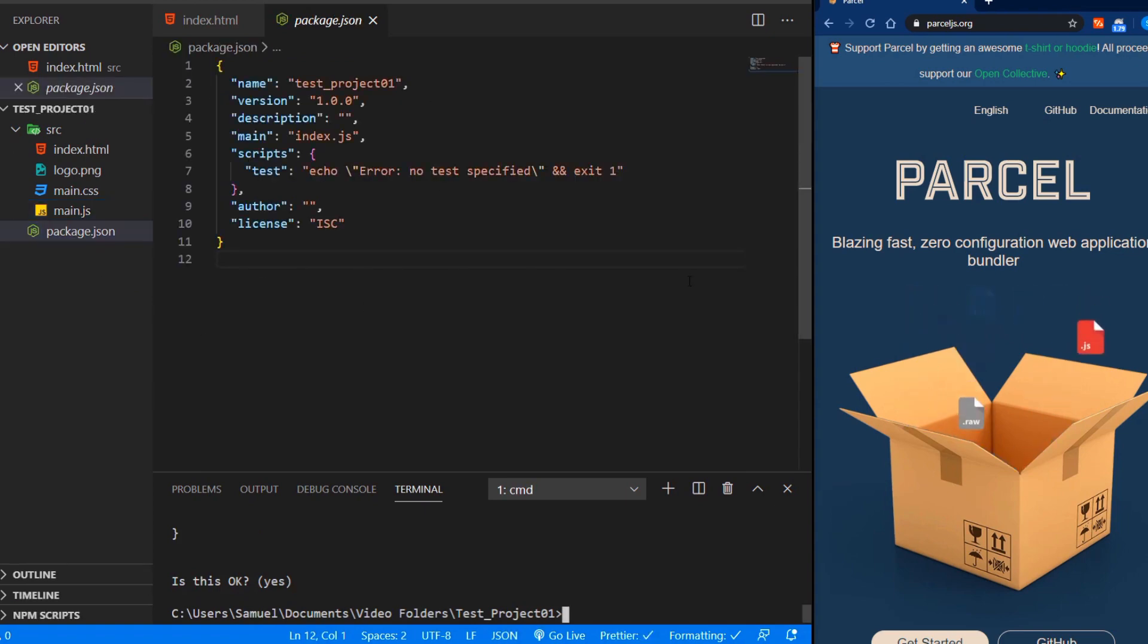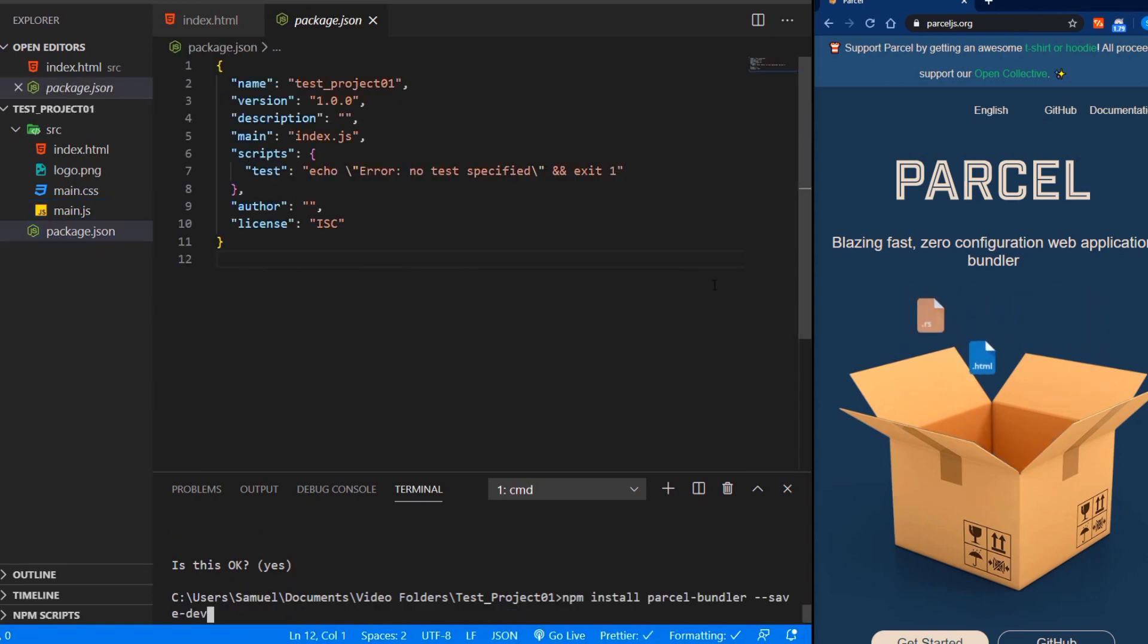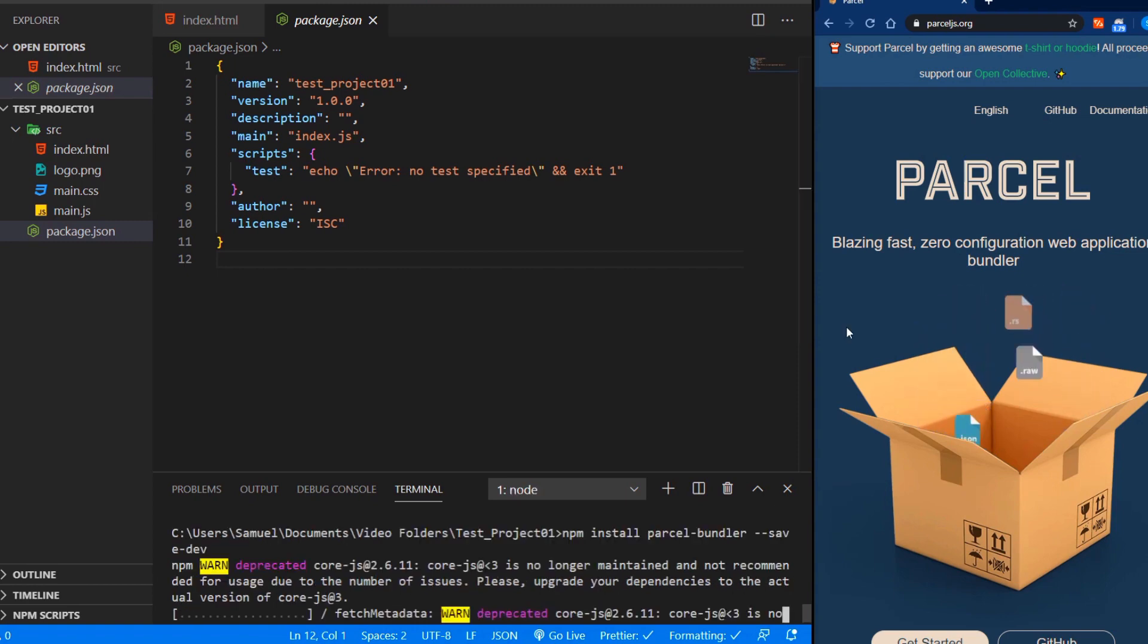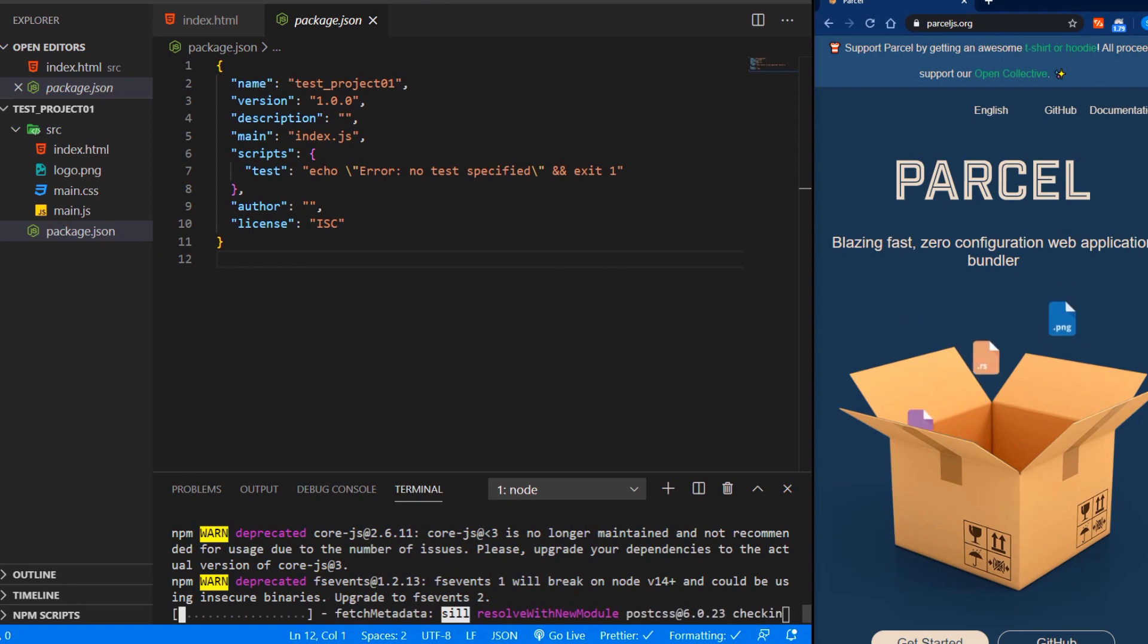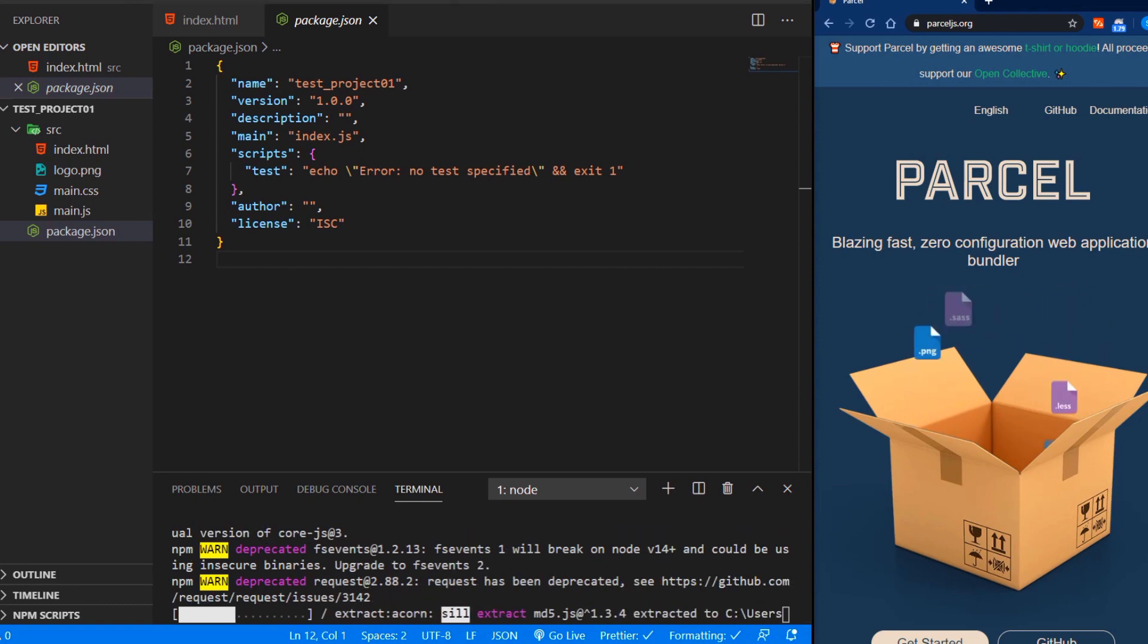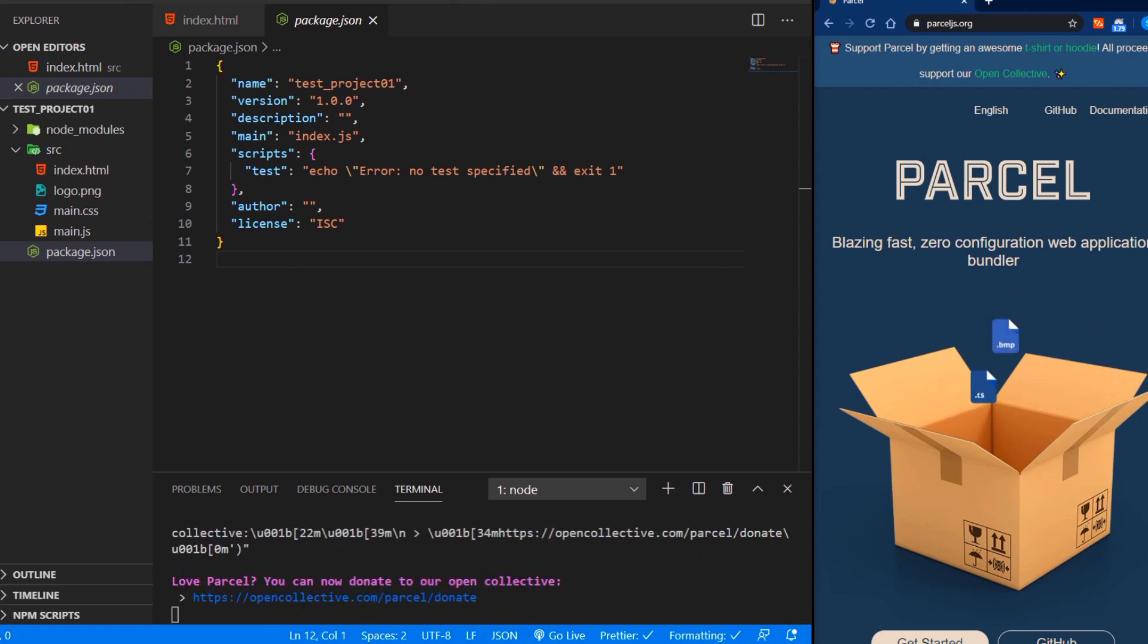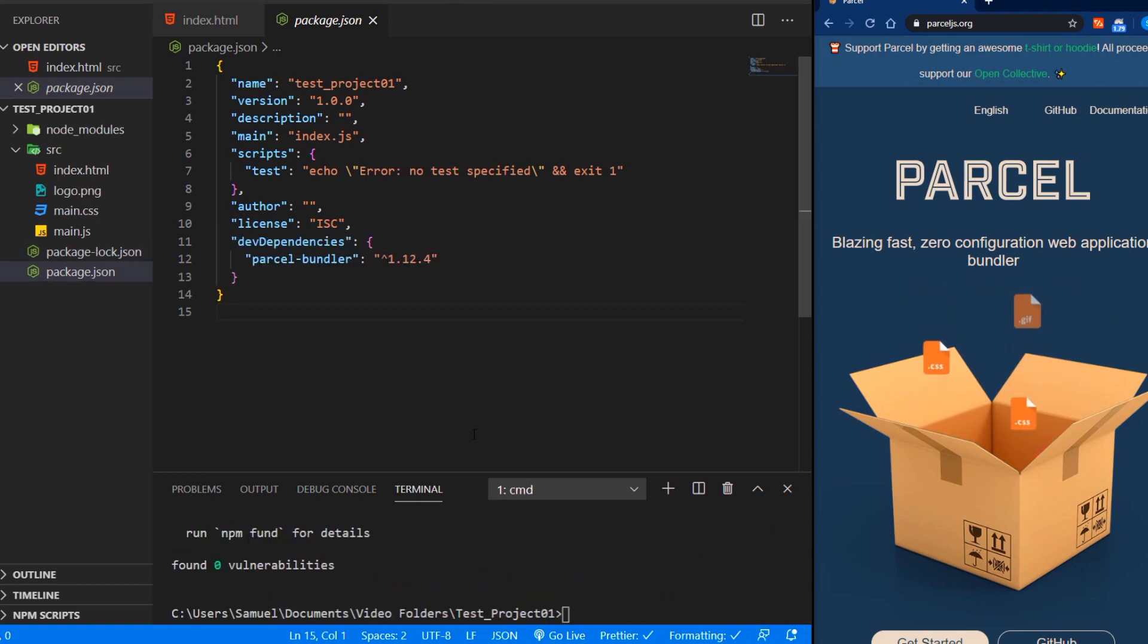And then we install Parcel as a dev dependency. The code for that is in the description down below. And now we can see that the Parcel bundler has been installed.